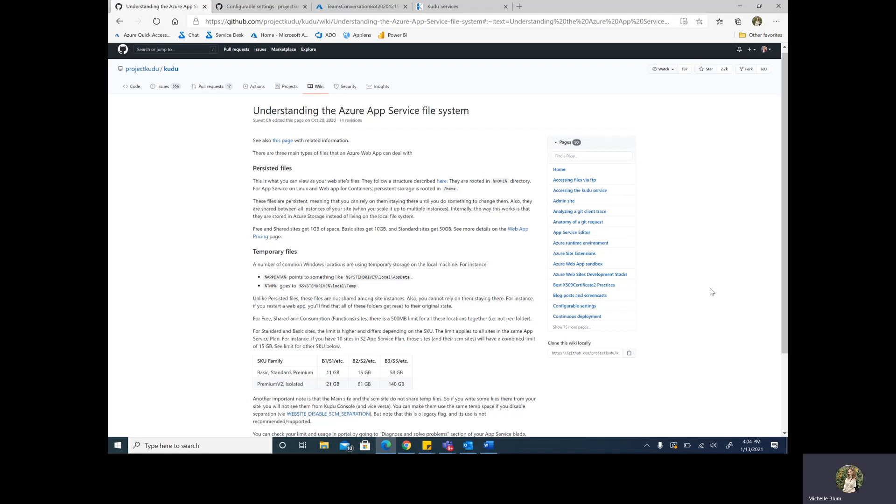Hi, everyone. My name is Michelle, and today we're going to quickly discuss the Azure App Service file system, specifically temporary storage.